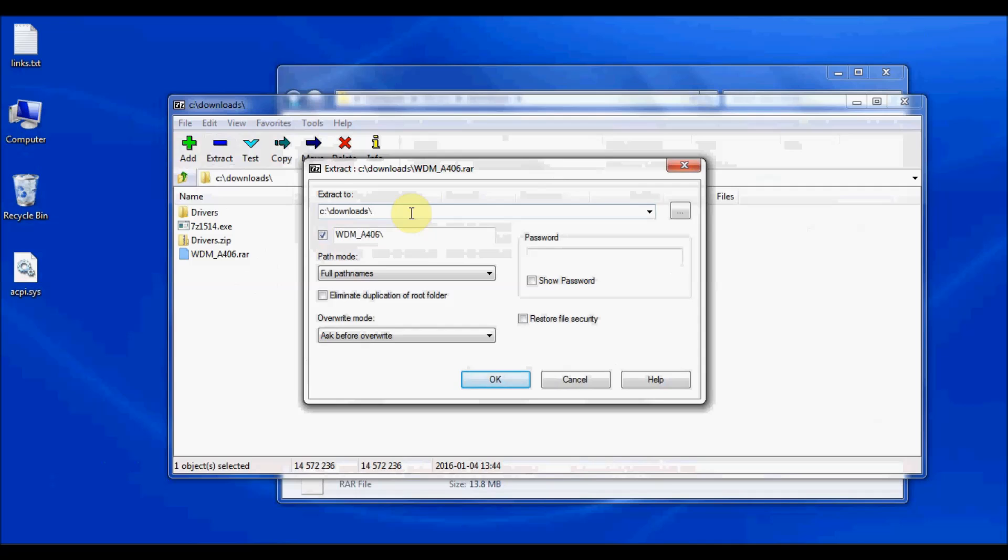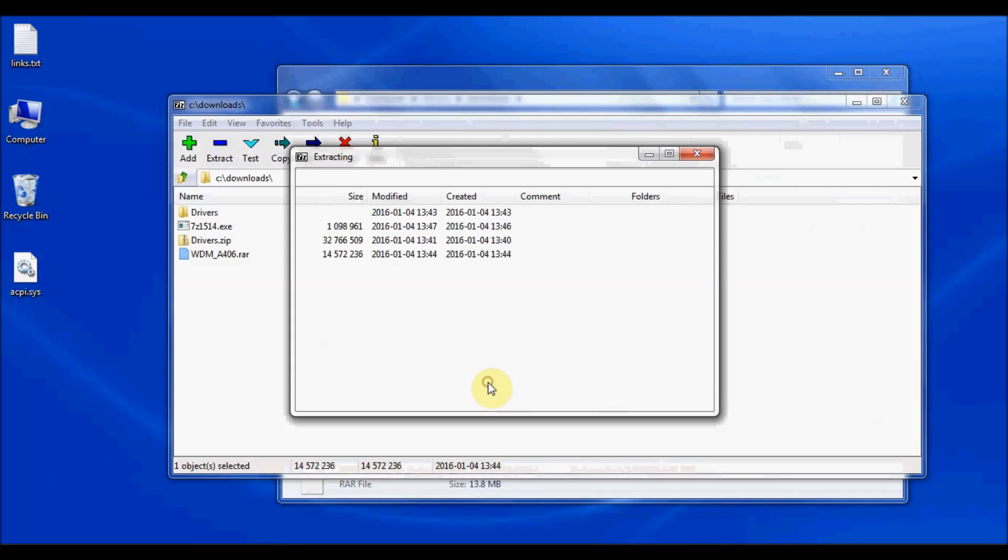So I'm going to go ahead and create another folder here called Extracted. Everything else I can leave the same, and I'm going to click OK.